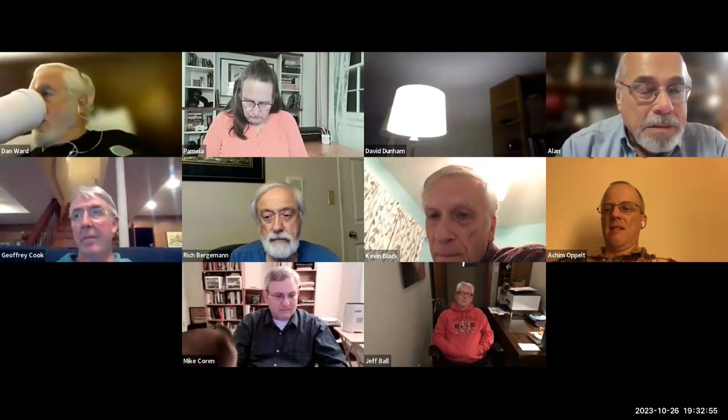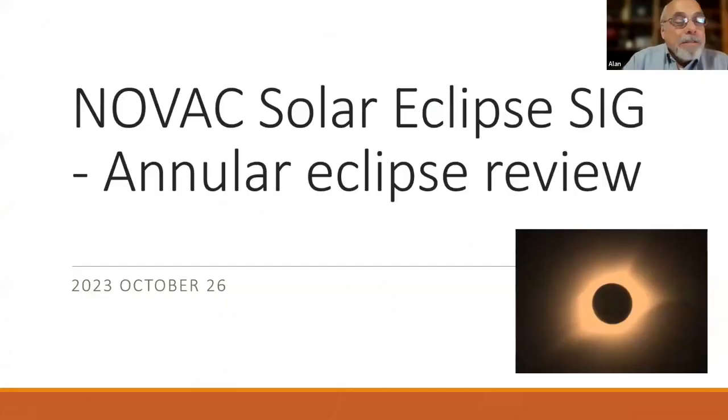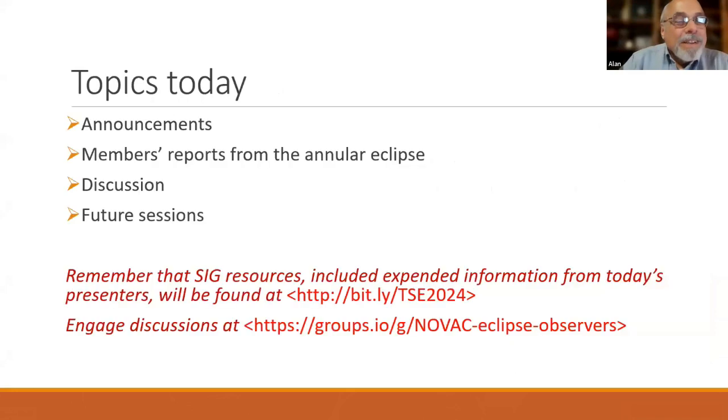Welcome everybody to the 10th Novak Eclipse Meeting. This one was scheduled a little bit late notice — the idea this time was to get people while impressions of the annular eclipse are still fresh in their minds, but after a while so people had a chance to collect their images. We'll go through the images that people submitted.